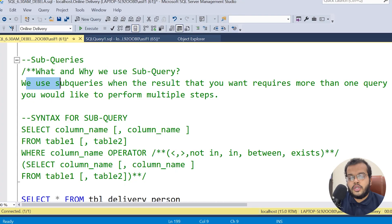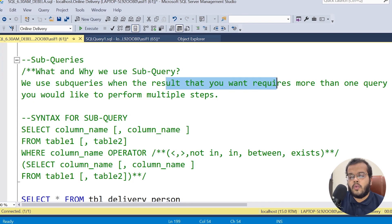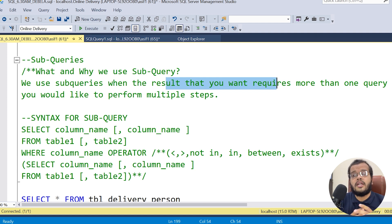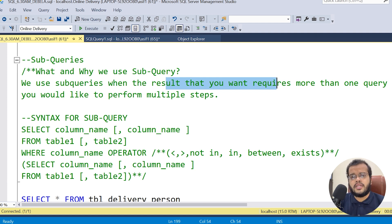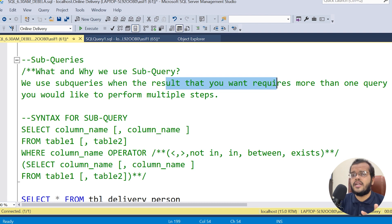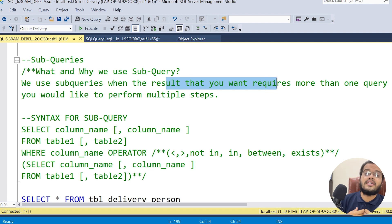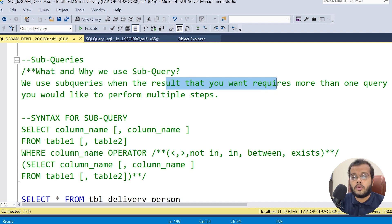So what exactly is a subquery? We use a subquery when the result you want requires more than one query, or if you want to perform multiple operations. In an interview, if you're asked what a subquery is, you can answer simply: we use subqueries when the result requires more than one query or when you want to perform multiple operations.